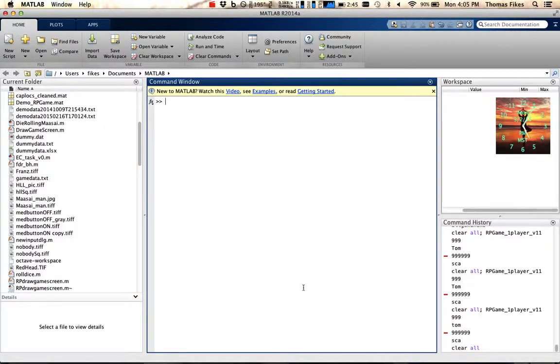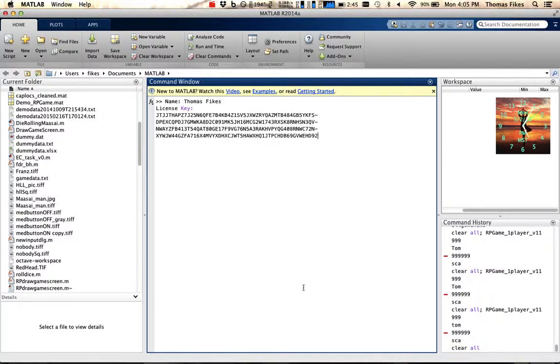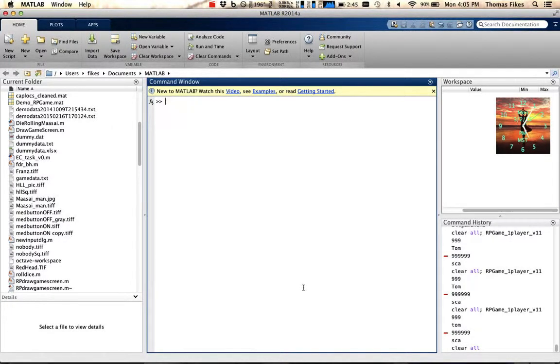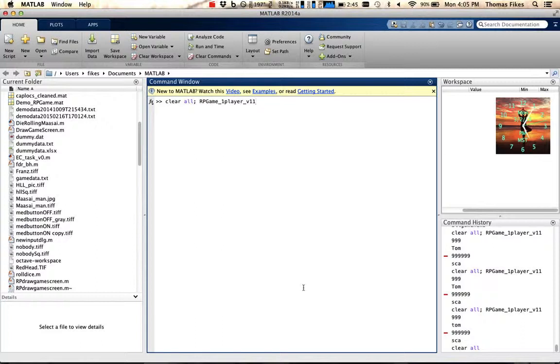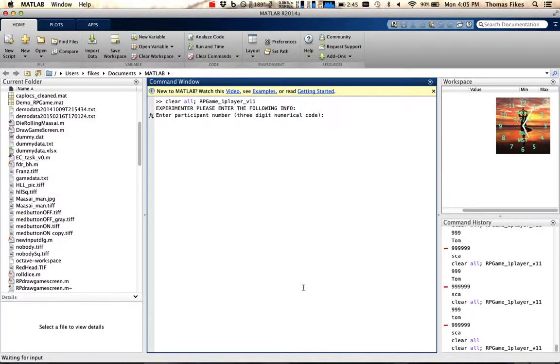Okay, here we are looking at the MATLAB command window. I'm going to clear all and then start the game, rpgame one player version 1.1. So here we go.